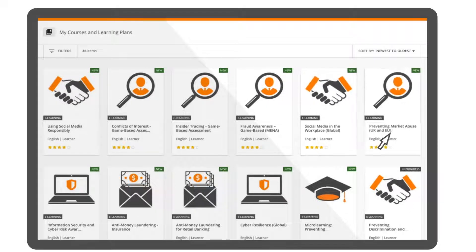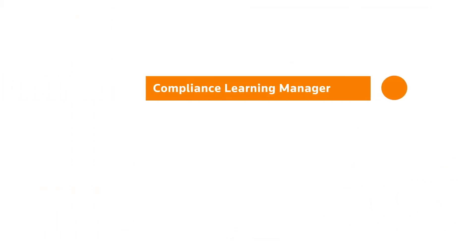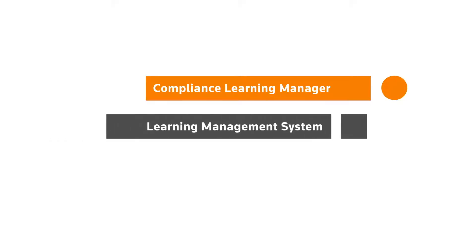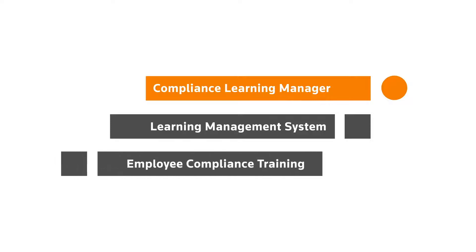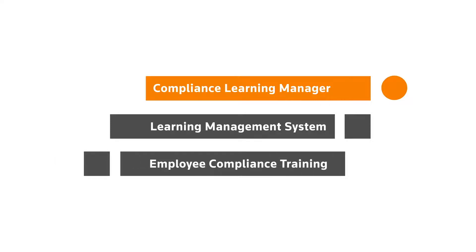Our Compliance Learning Manager provides a flexible and easy to use learning management system to support your organization with employee compliance training.